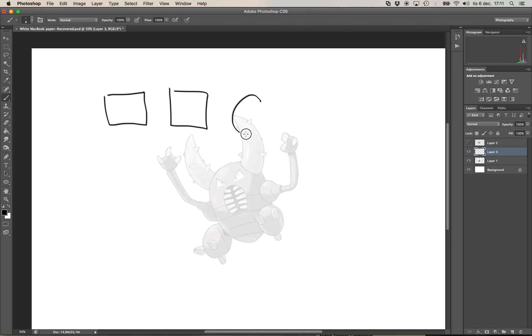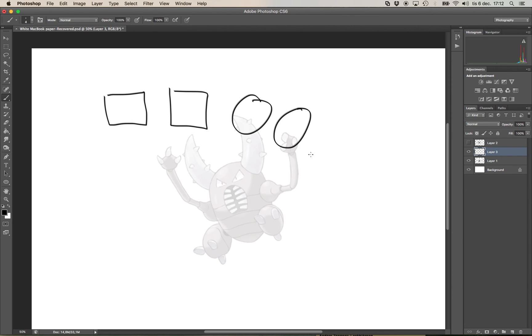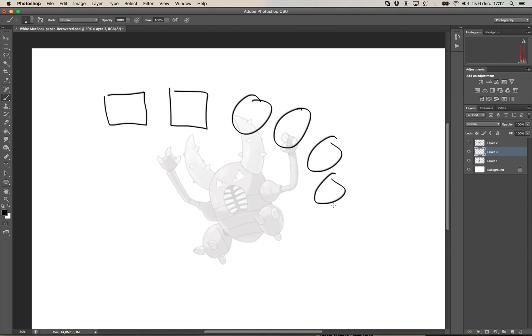So I draw another thing and now sometimes the hand will come back by itself but most often not. Another circle, hand, circle, hand, circle, no hand. So this appears more often than not but right now the hand is gone as it usually is.